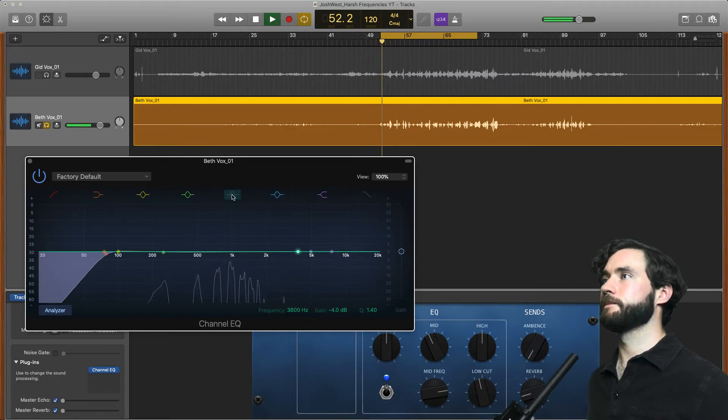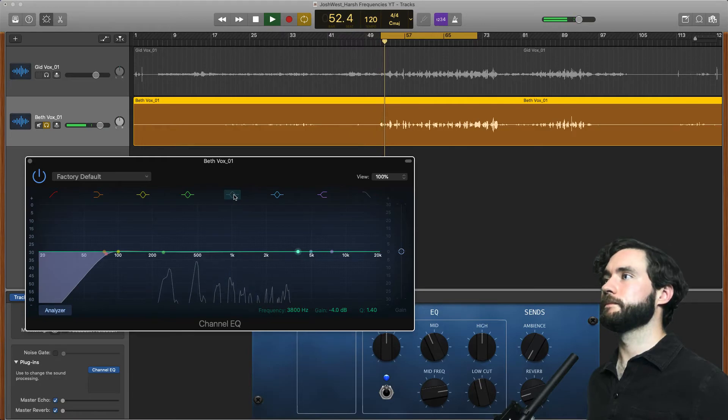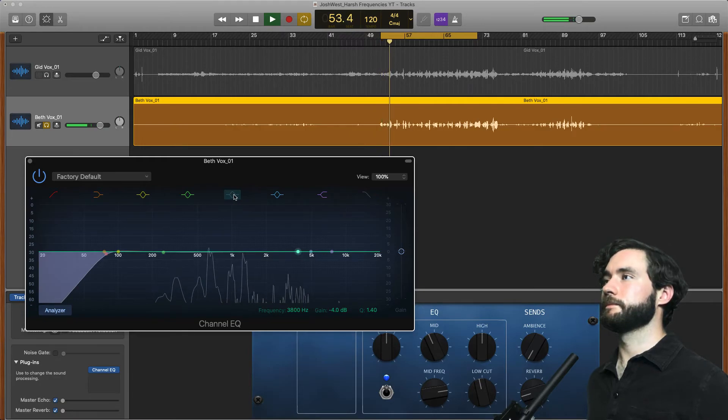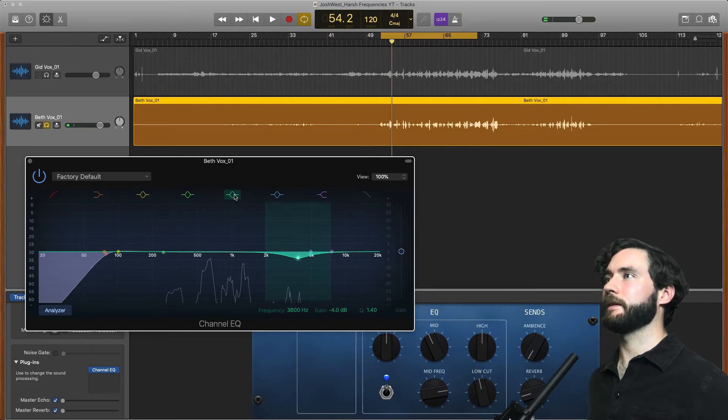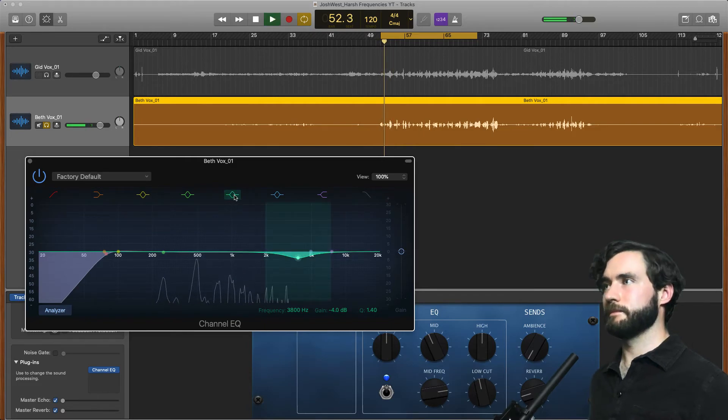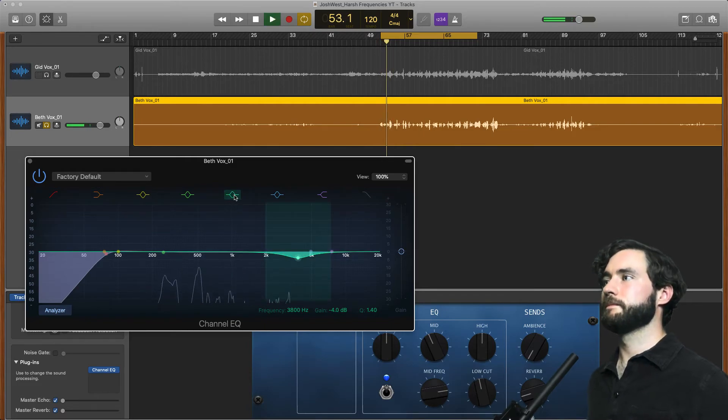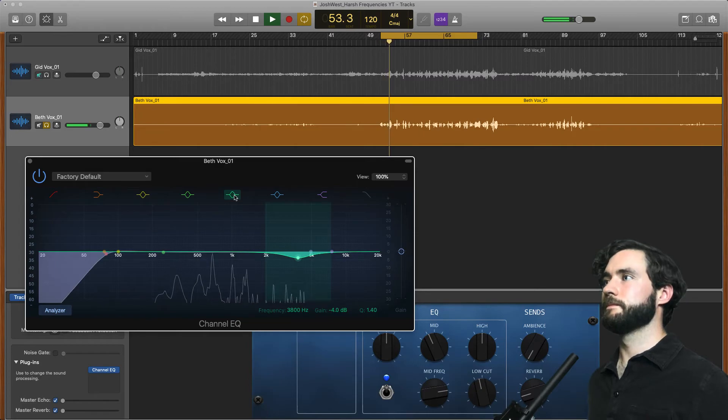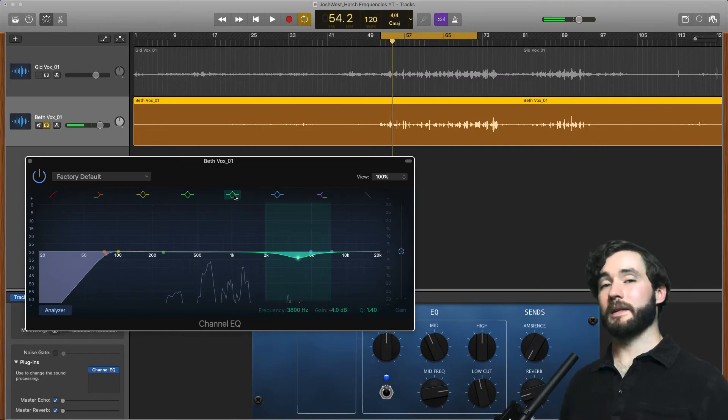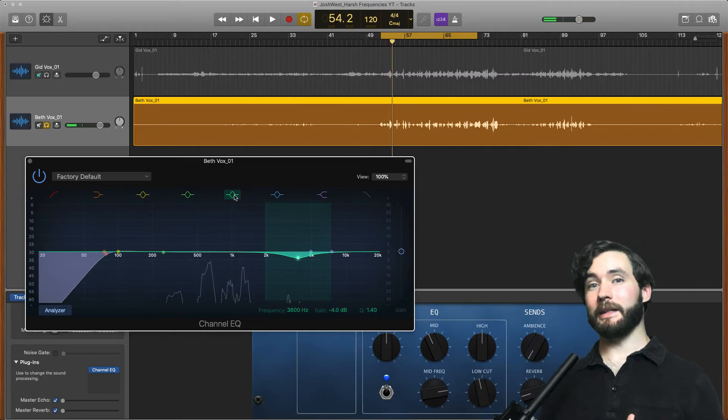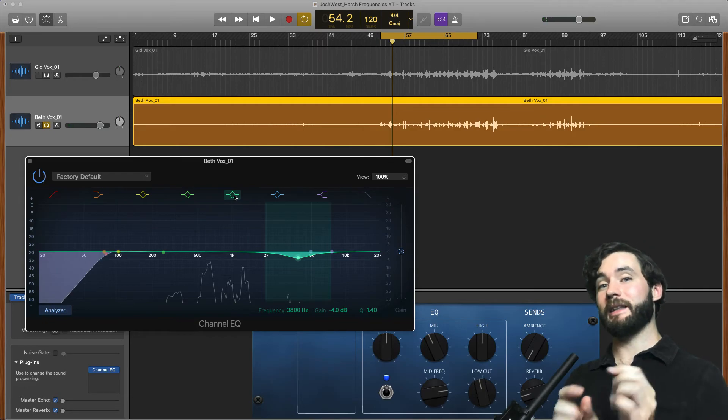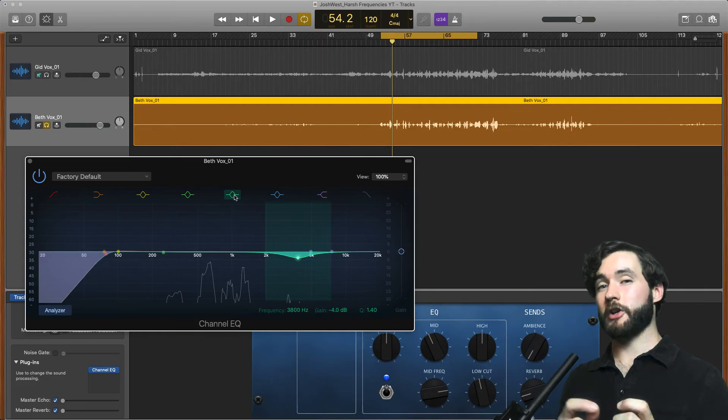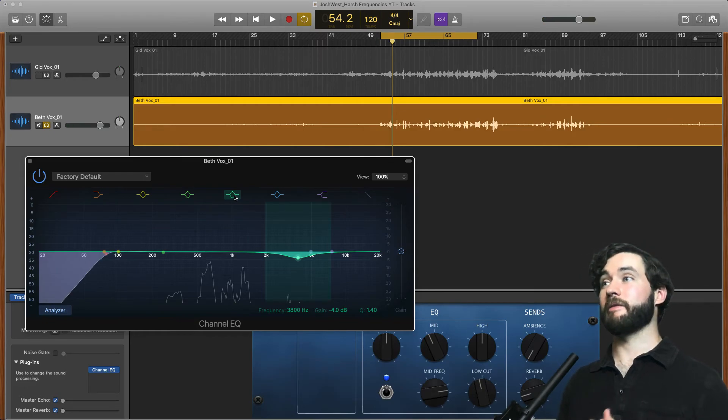[plays without EQ] You can hear that whistly sound and then let's turn it on. [plays with EQ] Awesome. And immediately that cleaned up this vocal in that harsh range and it sounds good and it's ready for the next step in EQ.